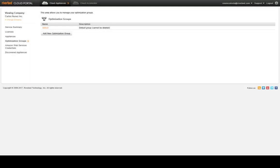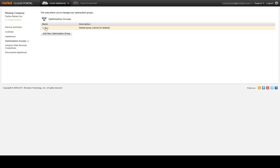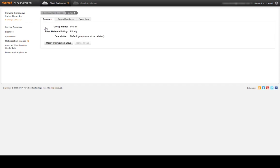We are now in the optimization group section of the cloud portal. We need to select our optimization group, then go to the group members tab.